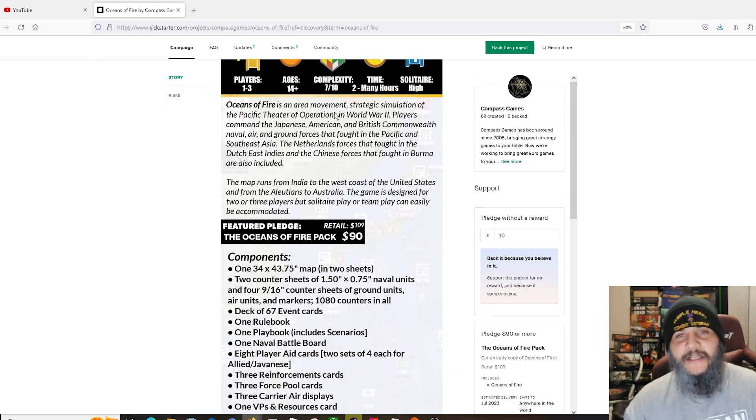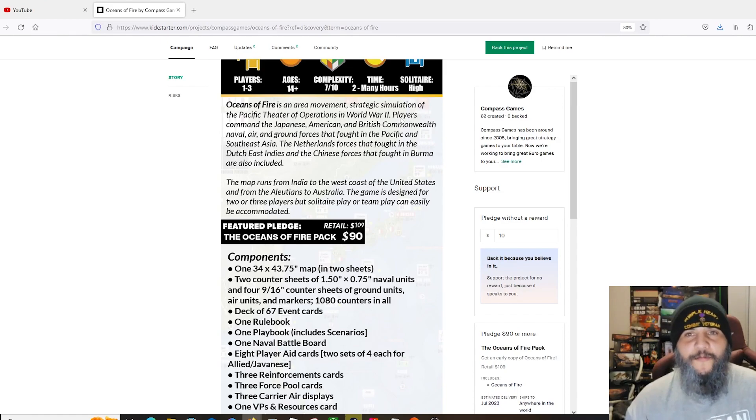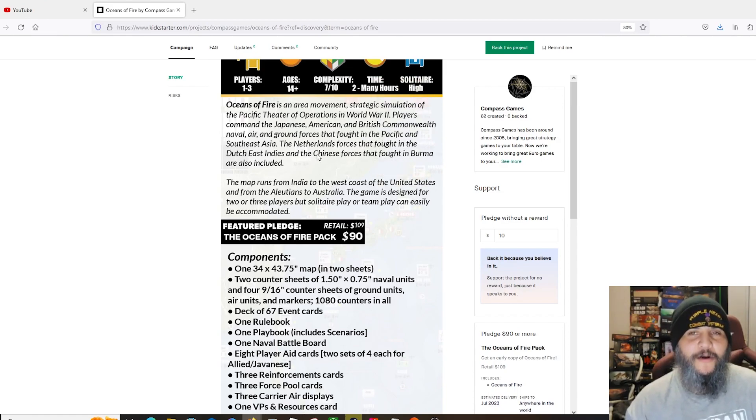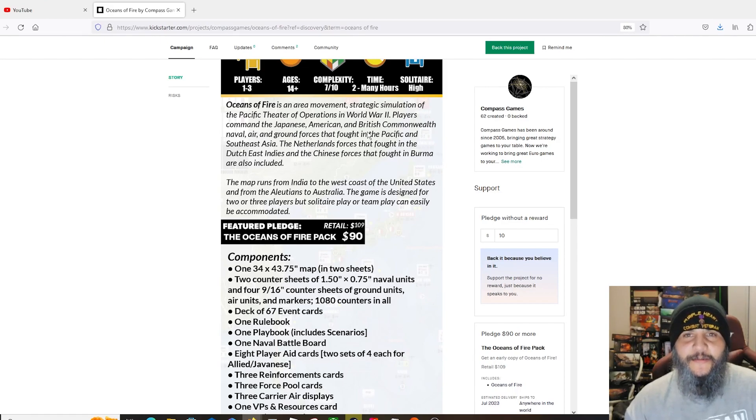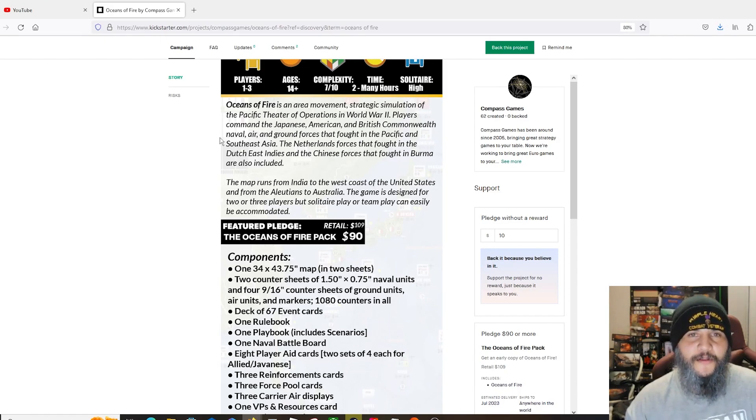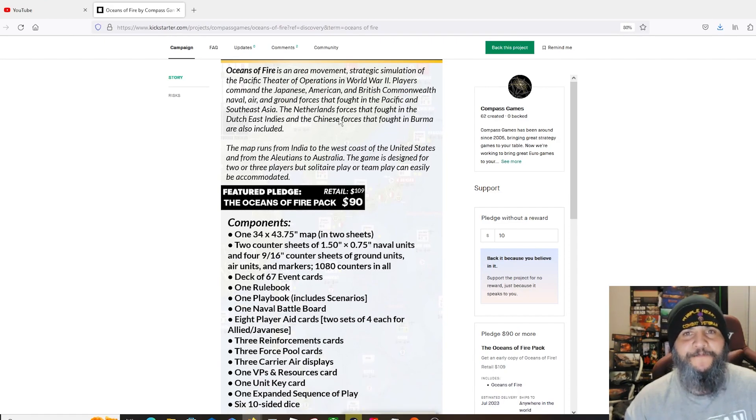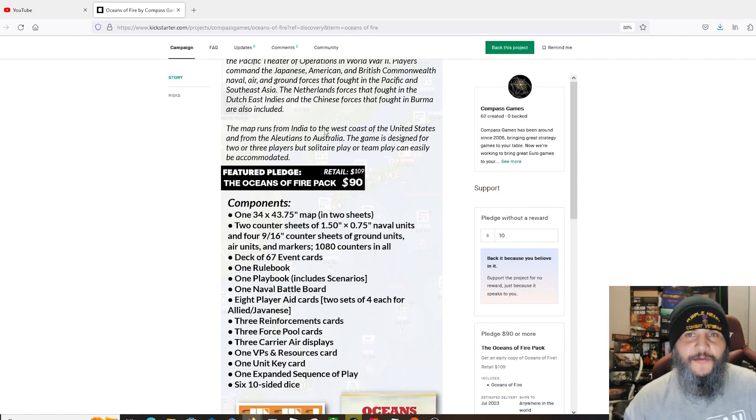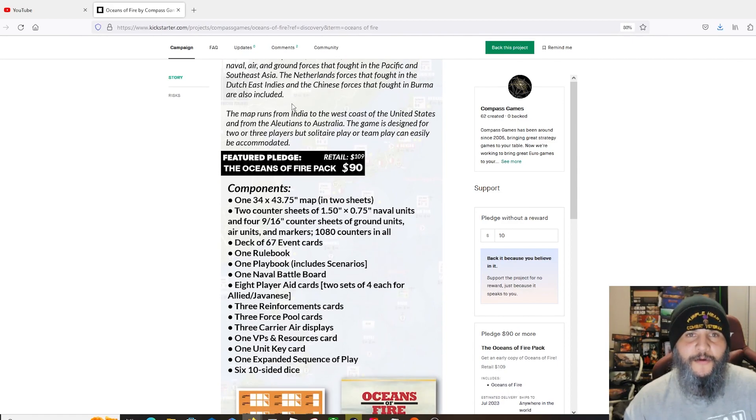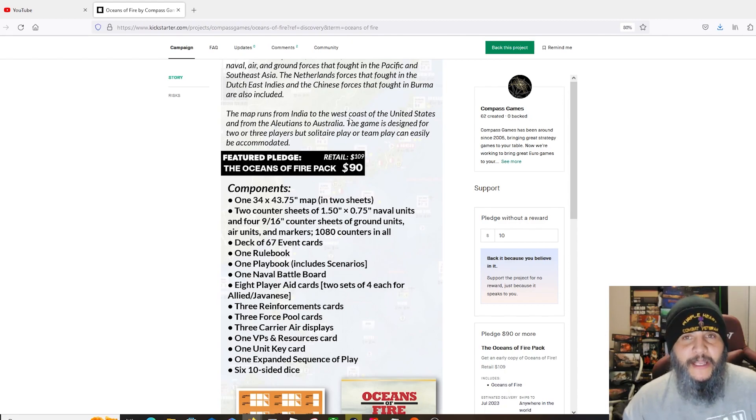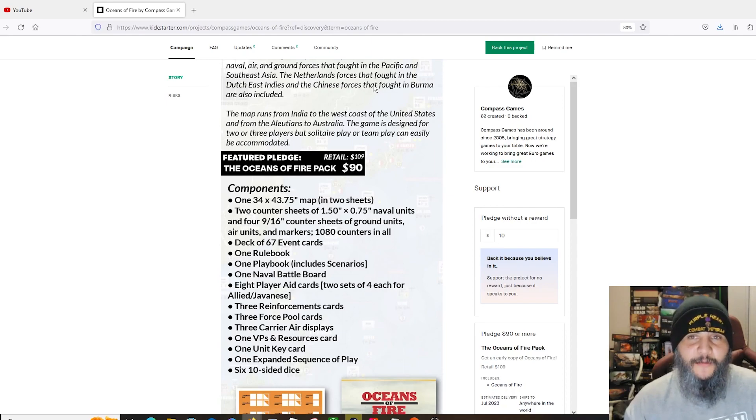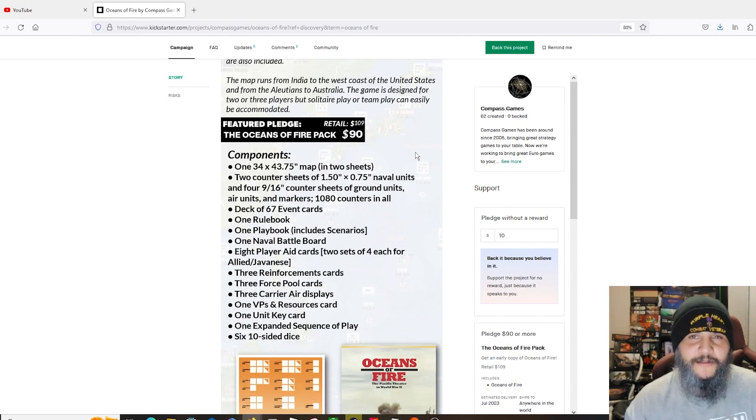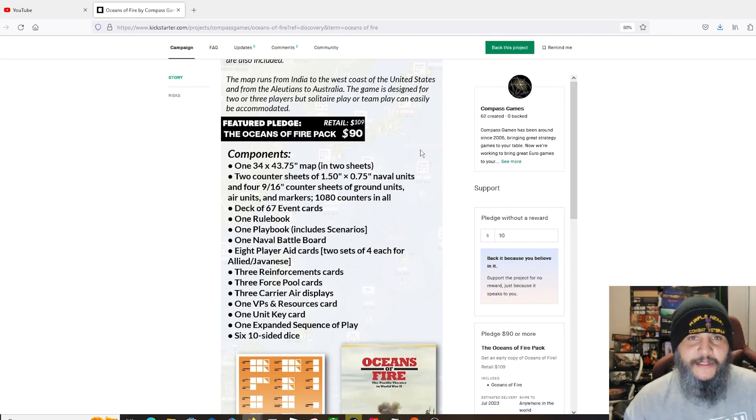It is an area movement strategic simulation of the Pacific theater of operations World War II. Players command the Japanese, American, and British Commonwealth naval, air, and ground forces that fought in the Pacific, Southeast Asia. The Netherlands forces that fought in the Dutch East Indies and the Chinese forces that fought in Burma are also included.